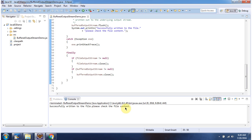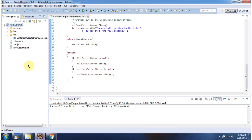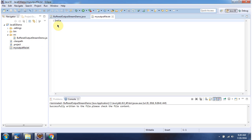Please check the file content. I am refreshing this project. And here you can see myOutputFile.txt is created, and the content 'India' is written to the file.